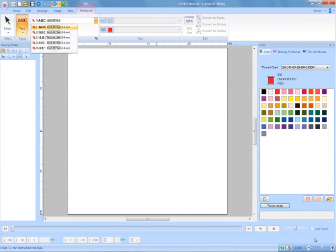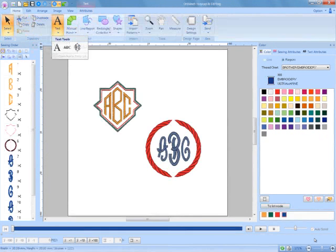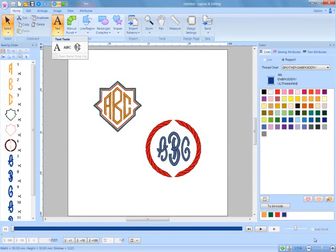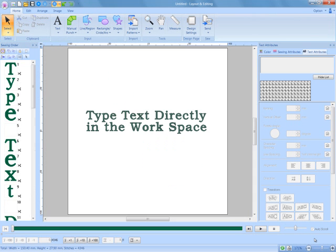Besides the standard fonts, there are two monogram styles that can be used alone or with decorative patterns that are also included in the software. Text can now easily be entered by simply typing directly in the workspace.